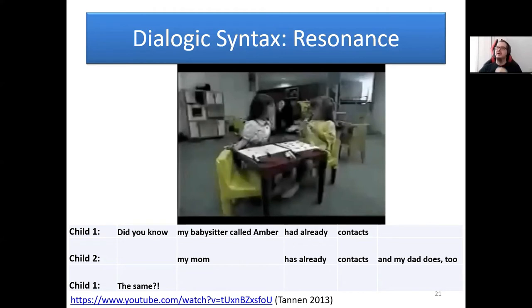The first preschool girl says something, and the second child mirrors her structure — demonstrating the affiliative social function of resonance in children's interaction.